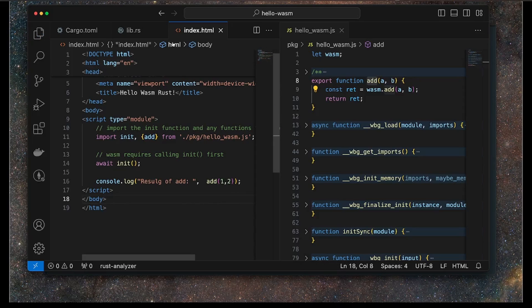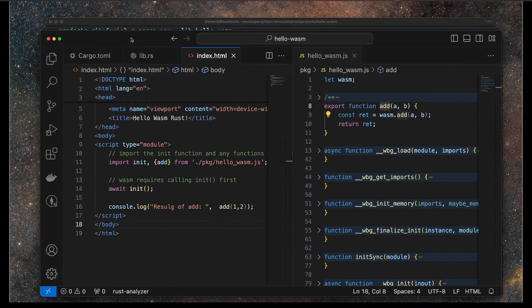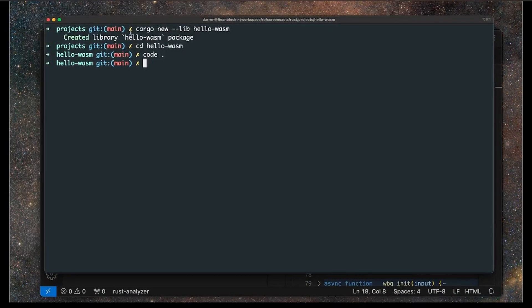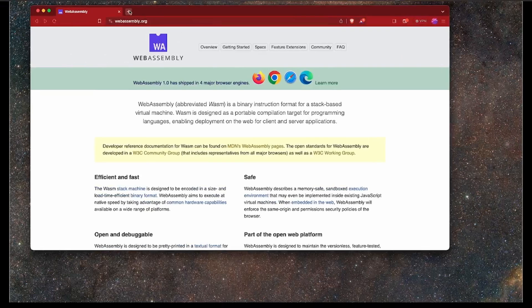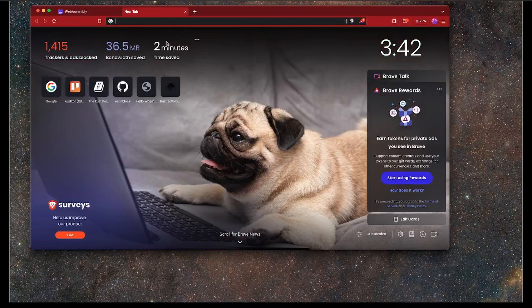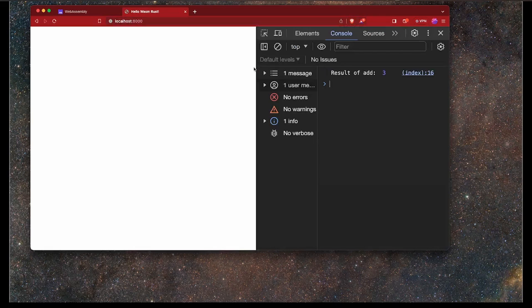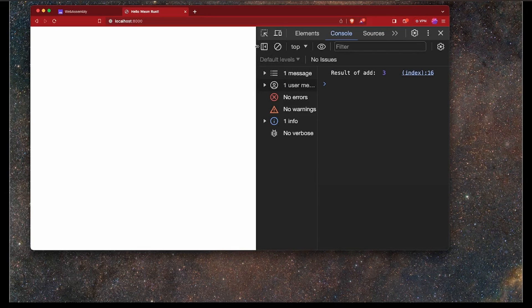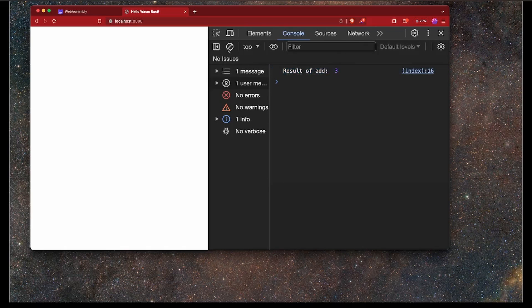All that remains is to try this out. We can try this out using a local browser. The easiest way to do that is to use Python. I'll open up localhost 8000, expand the console here, and we can see the result. Result is 3. The result of the add is 3.